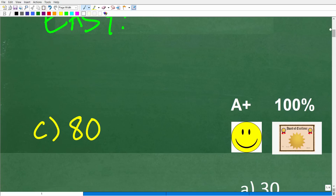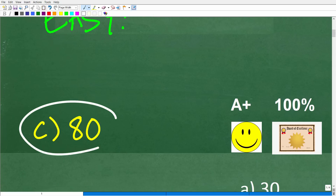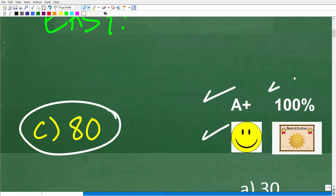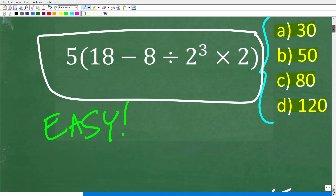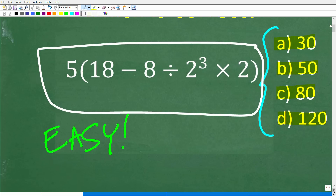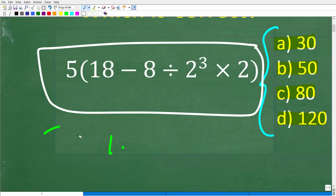The correct answer is C, which is 80. If you got this right, you definitely get a happy face, an A+, a 100%, and a Certificate of Excellence, because you appear to be a certified professional expert in the area of the order of operations.